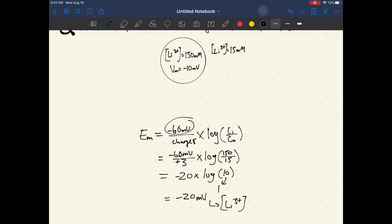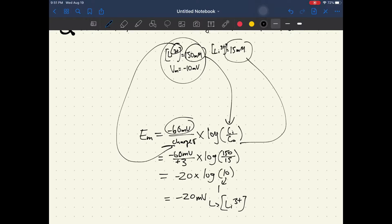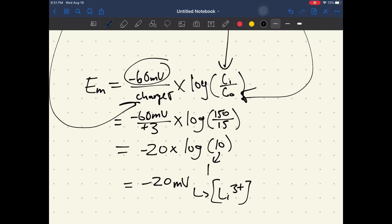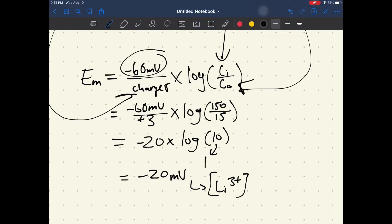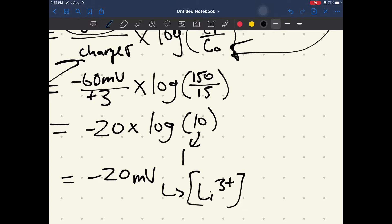The charge here is plus 3 for lithium. Your 150 millimolar intracellular concentration goes in the numerator and 15 millimolar goes in the denominator. So once you plug that in, you get negative 60 millivolts divided by plus 3 — which is the charge on the lithium ion — multiplied by the logarithm of 150 divided by 15.